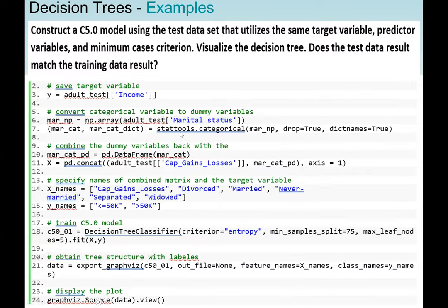We use the stat_tools.categorical method. We are converting the marital status categorical variable to dummy variables using mr_np. Then we are going to combine the dummy variables back. We use pd.DataFrame — since we already have the pandas package as pd — using mrcat, the categoric. We assign it to mar_cat_pd.